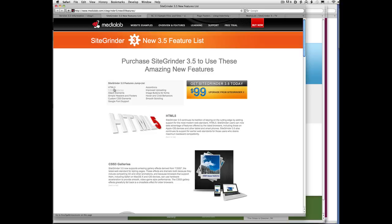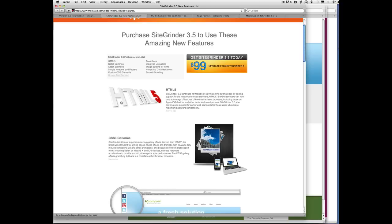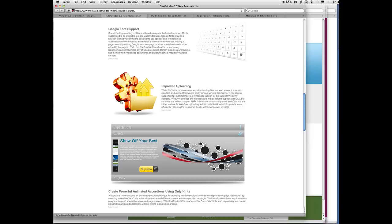to the feature that we're interested in. So we see, oh look, Google Font Support. Well, I click on that, and I don't know how this is going to look over the webinar, but on my computer, there's a nice, lovely, smooth scroll from the top down to Google Font Support.